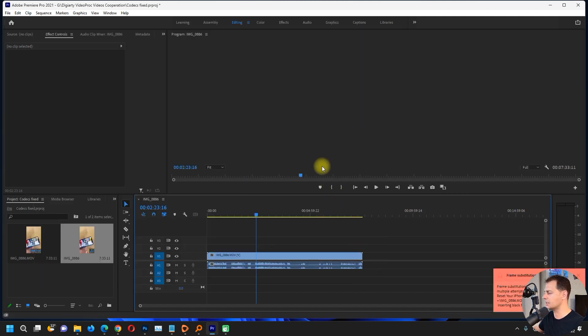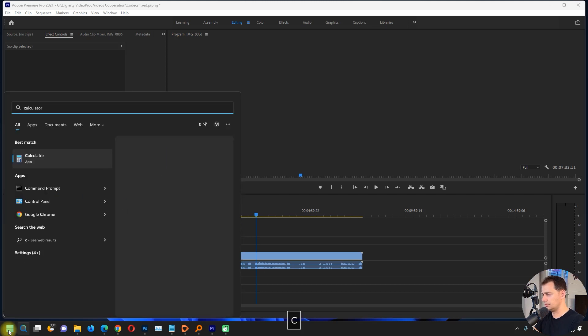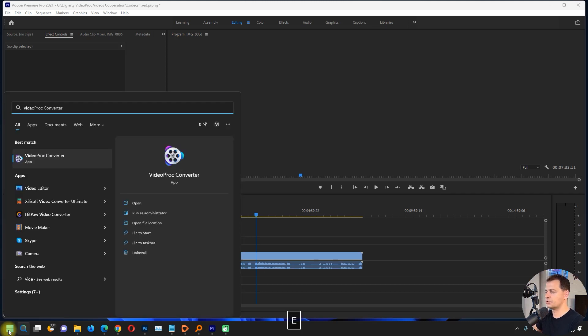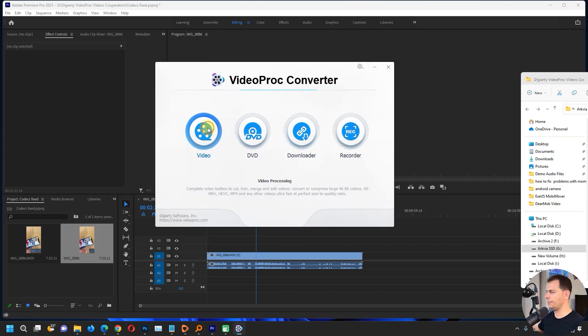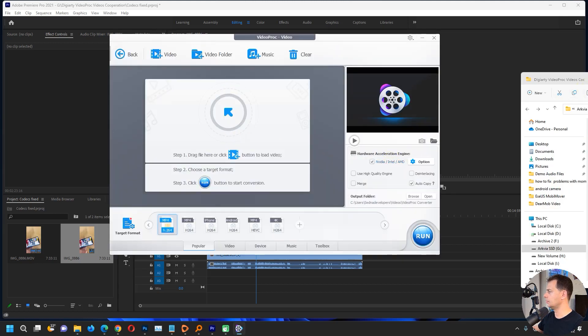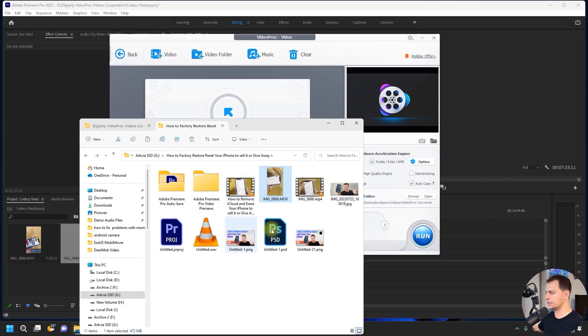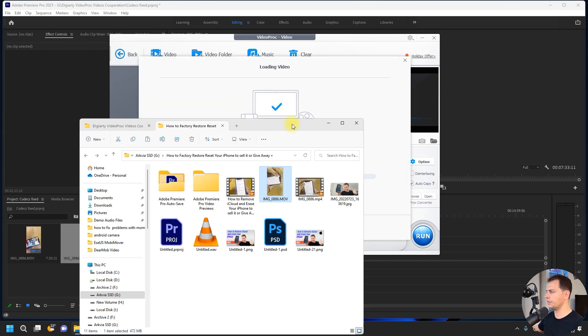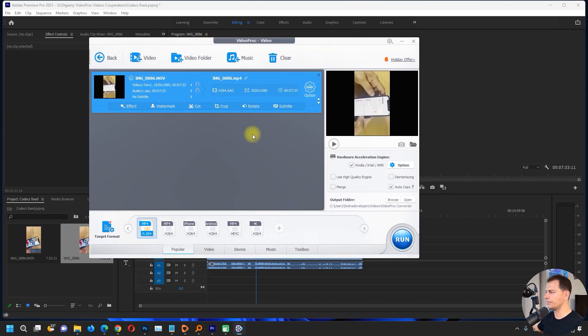Look at this, it's not working well. So what I have to do is just cancel here. I will search for Video Pro Converter, go here on the video, and then bring this video here because this one is the one that I have a problem with.